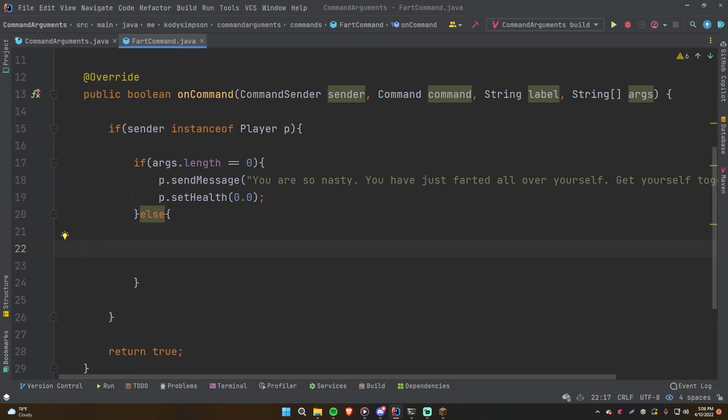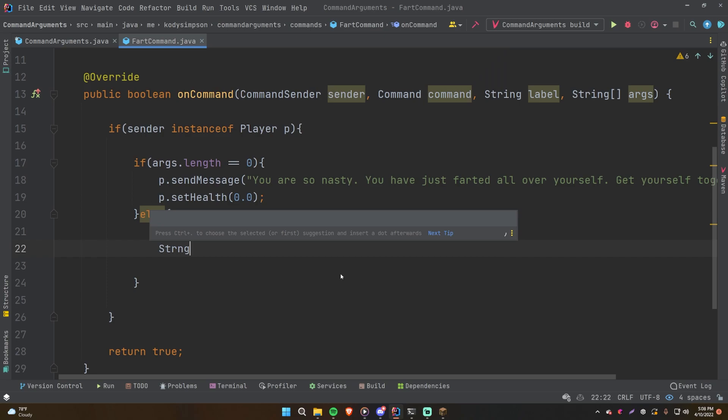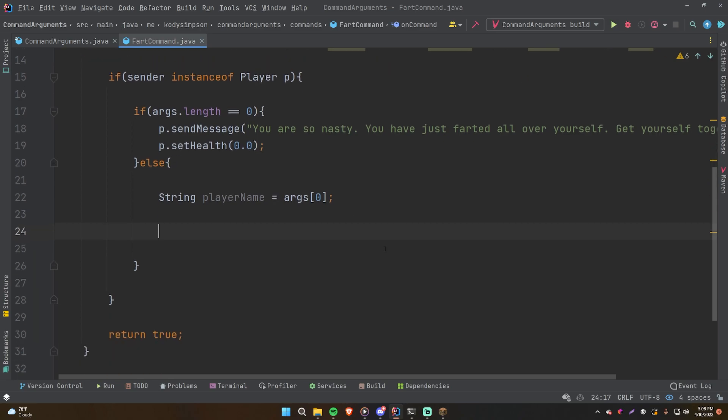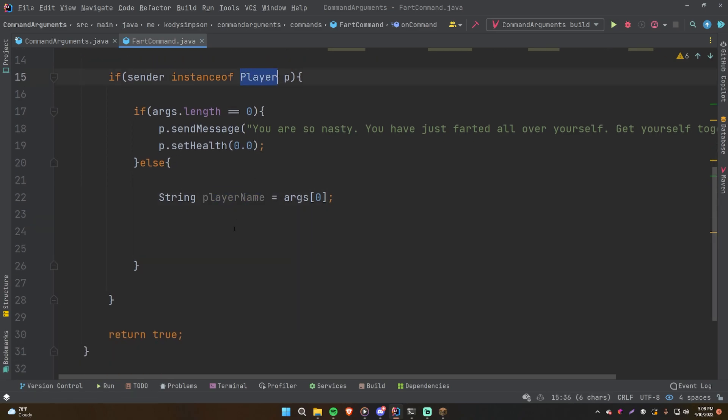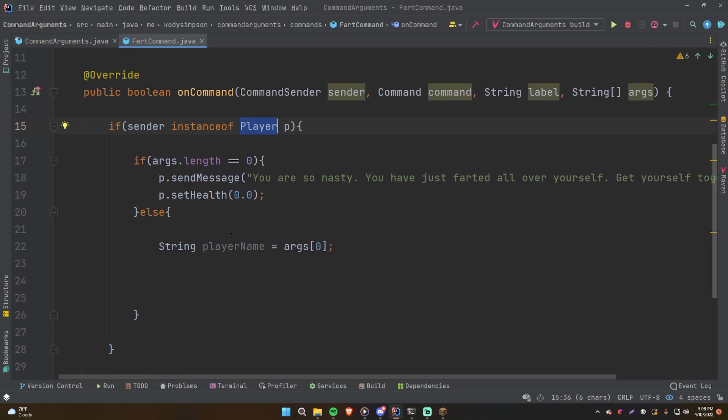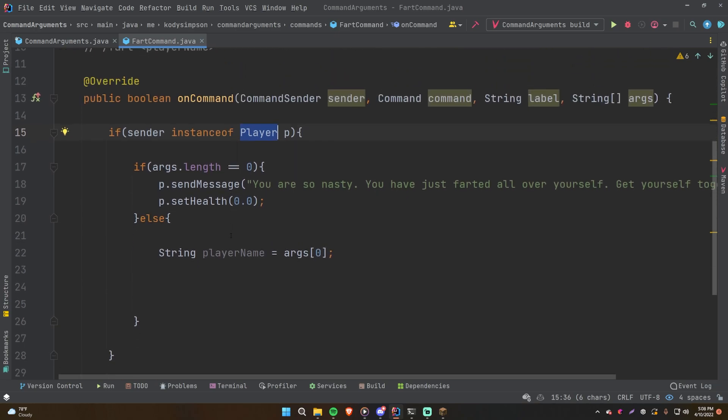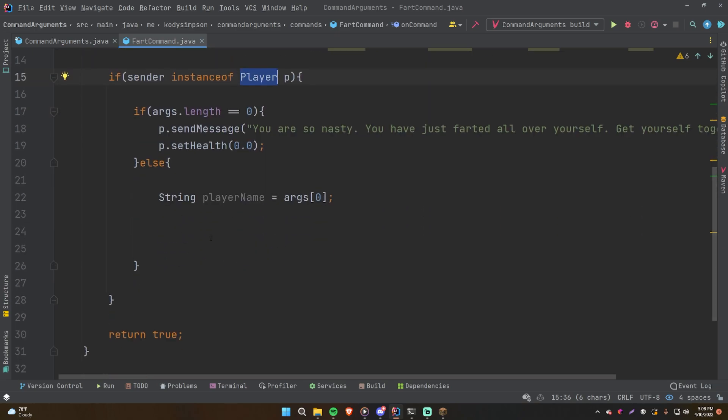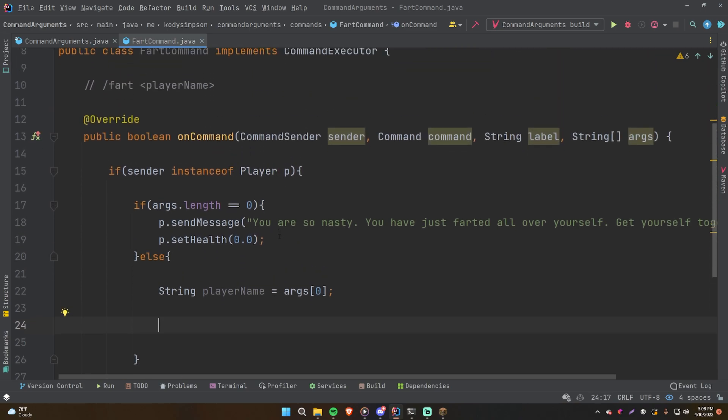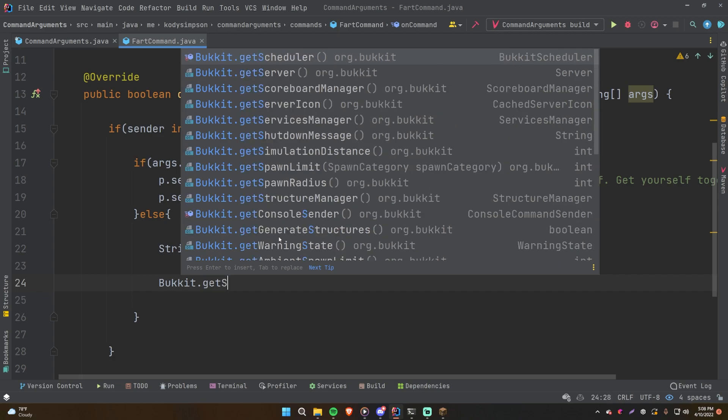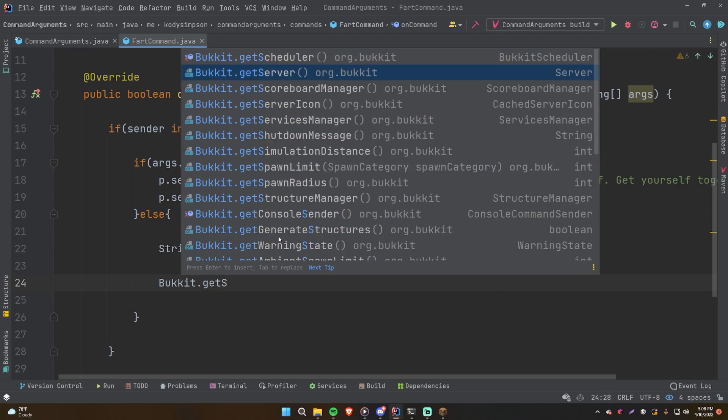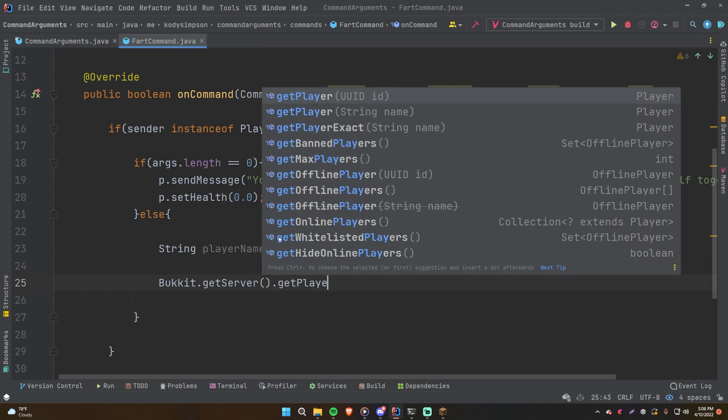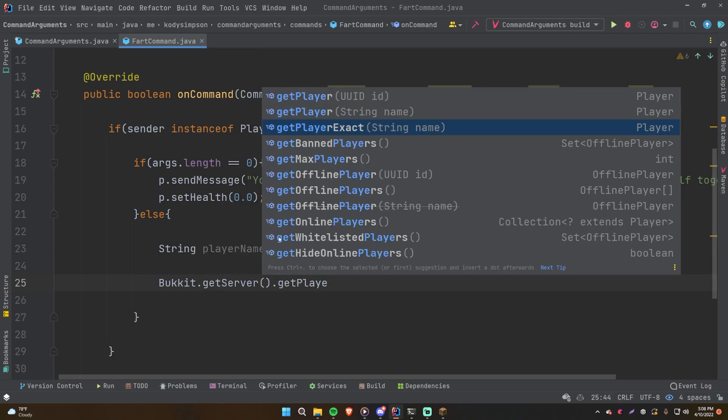So say string player name is equal to args zero, the first argument. And then now we want to figure out a way to take this and get a player from it. And this is only possible if the player is online, otherwise we're going to get some problems here. So there's a few ways you can do it, but one simple way is just by doing Bucket.getServer.getPlayerExact.